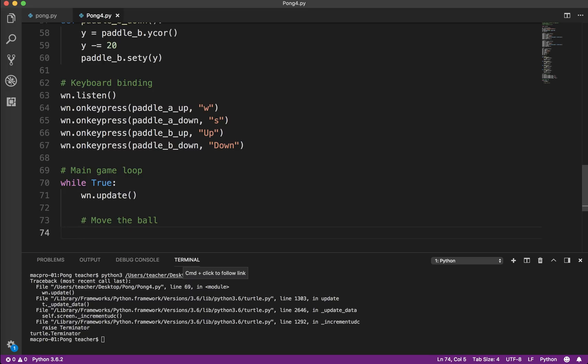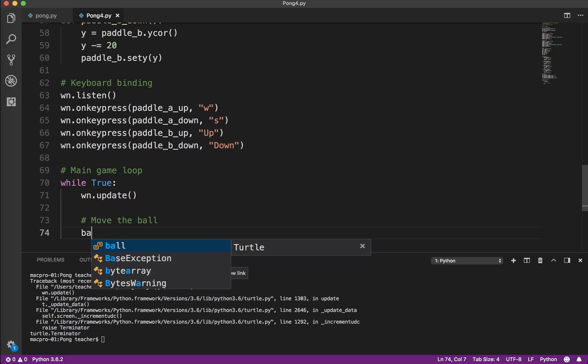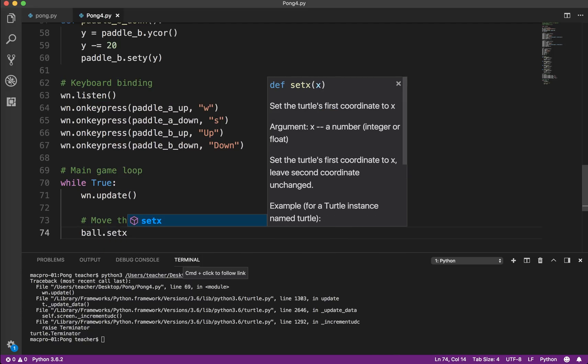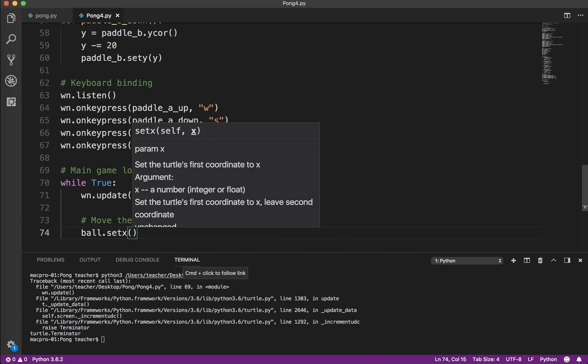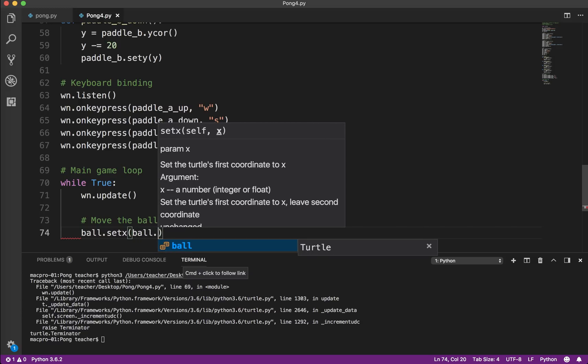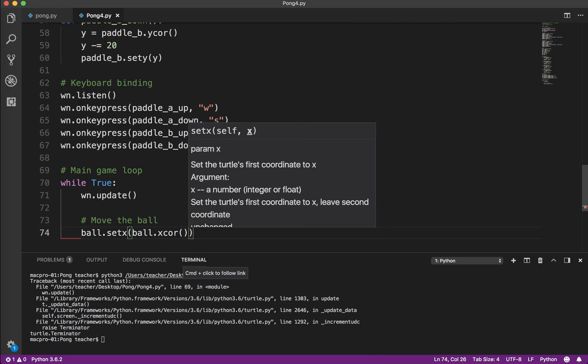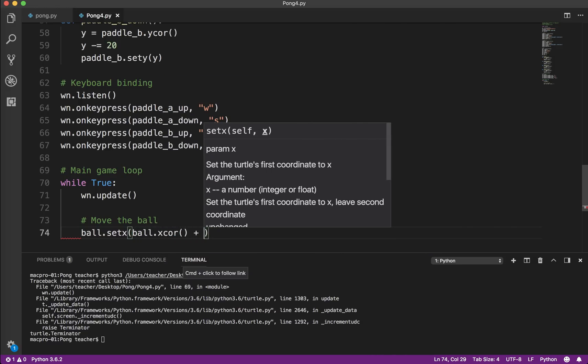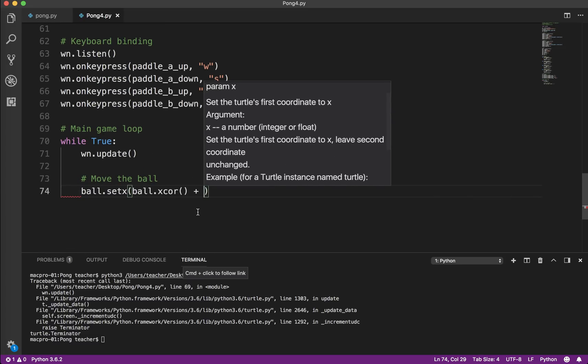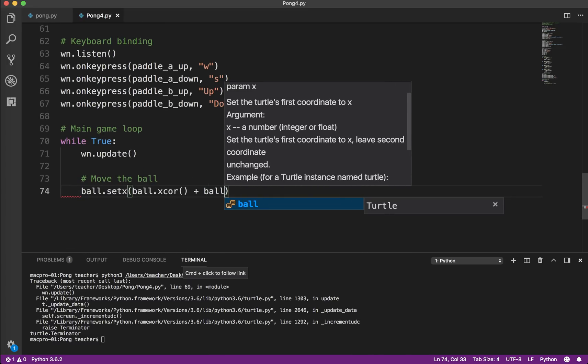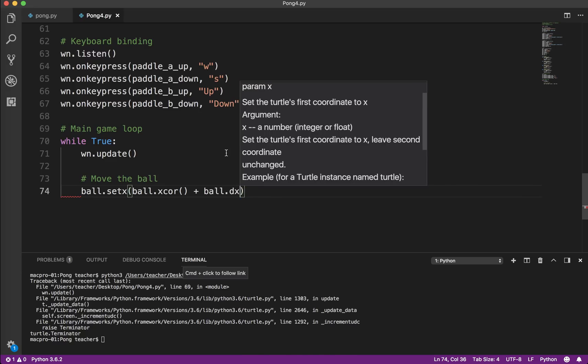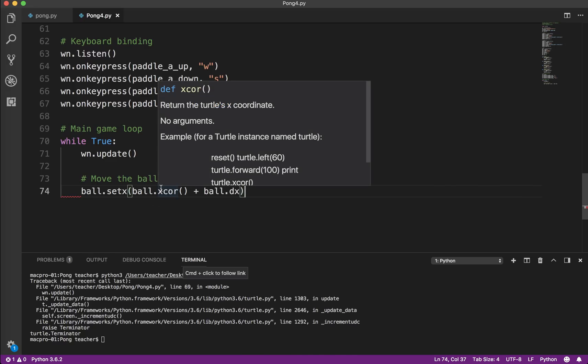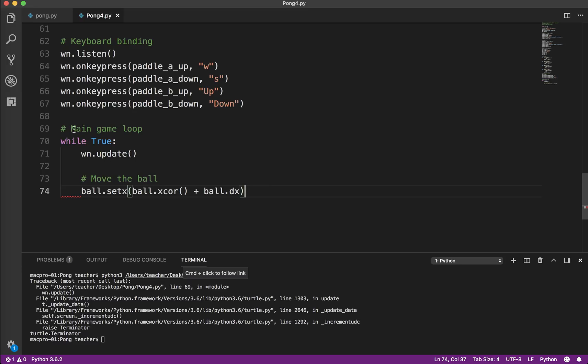So what we need to do is ball.setX. And what we want is the current X coordinate. So I'm just basically combining what I did up here into one line. Plus ball.dx. So the ball starts at 0, 0, so 0X. So the first time through this loop, it's going to go 2. And the next time through the loop, it's going to go 2, 2, 2, 2. So depending on your computer speed, it could just fly off the screen or it could go a little bit slower. So again, you'll have to play around with that a little bit.